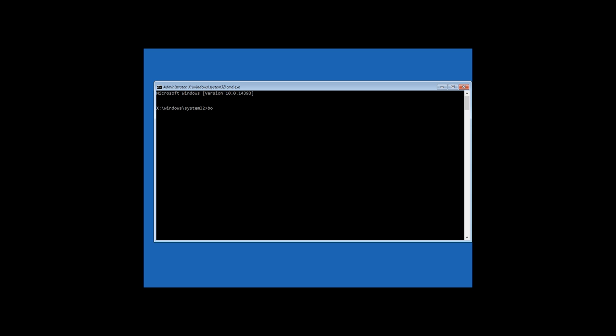Then enter the command bootrec fixmbr to write Windows master boot record in the system partition of your hard disk. When it is over, we can see the message that the operation is completed successfully.